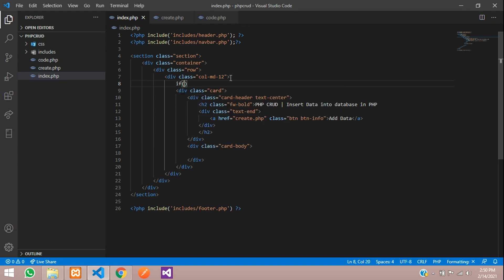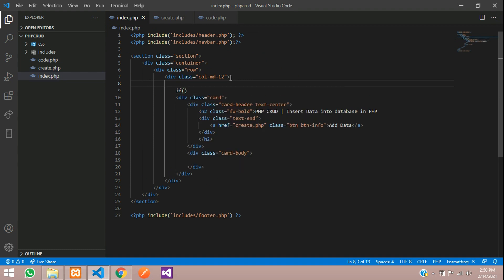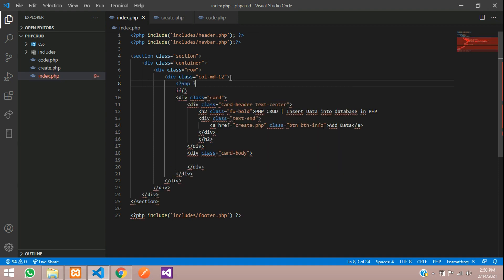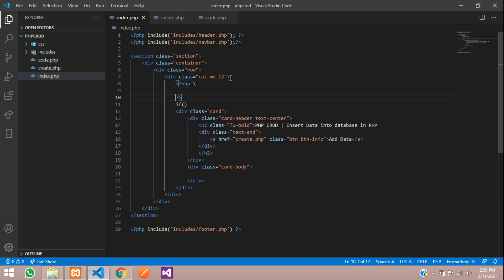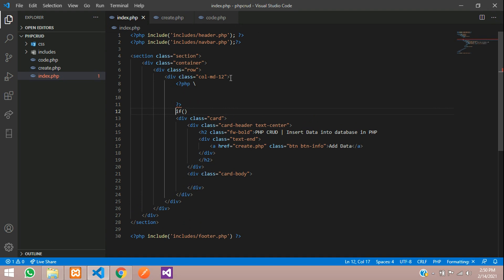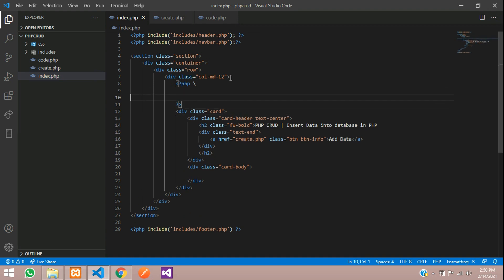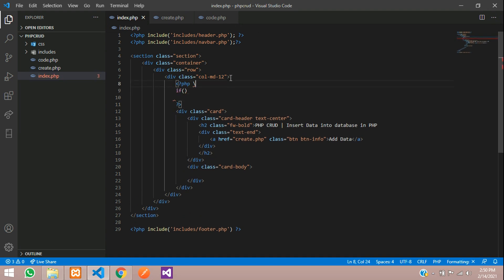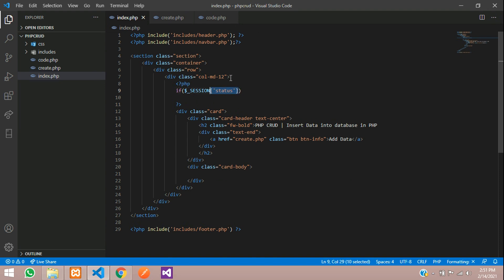Write this if condition inside a PHP open and close tag. Paste this if here. So here we are going to check if $_SESSION of status - if this is set, use the isset function here.